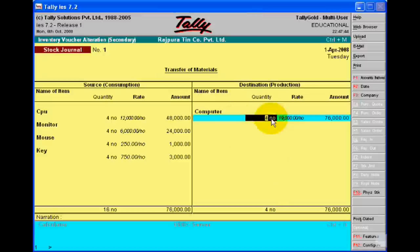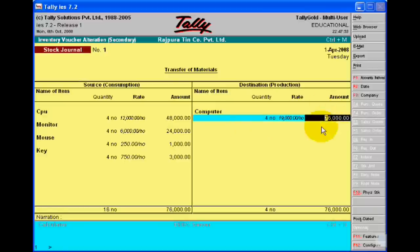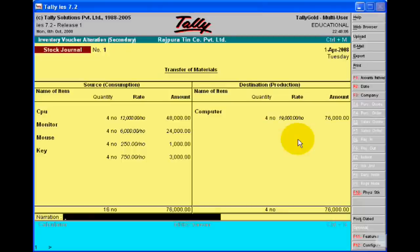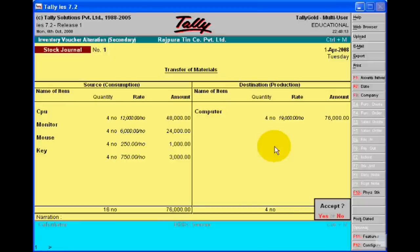First of all you write 76,000 as the cost, which is equal to the cost of your raw material. Tally software automatically calculates the per unit cost of making the computer. This stock journal you must make and accept.